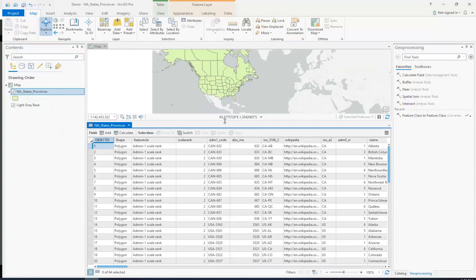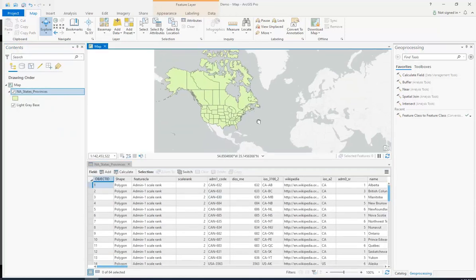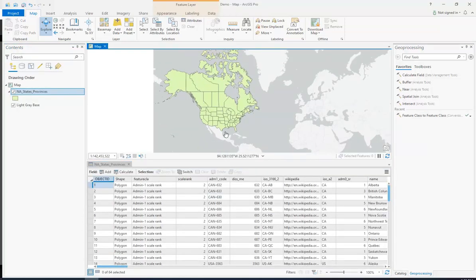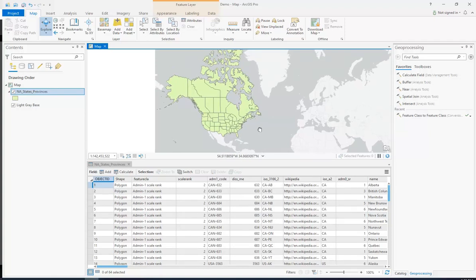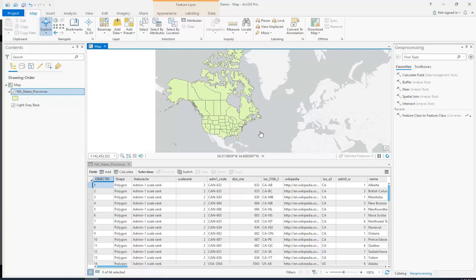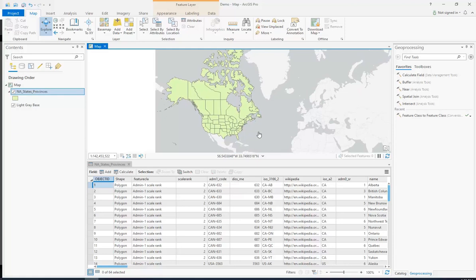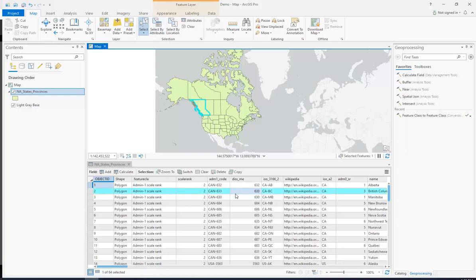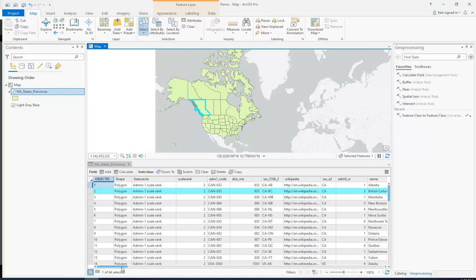So as you recall, an attribute table contains all the data that is associated with these geometries or shapes. Right here we have a layer that is North America, states and provinces of US and Canada. If I click the select tool up here and select, let's say British Columbia, we'll see that all this information, this row, goes to British Columbia.